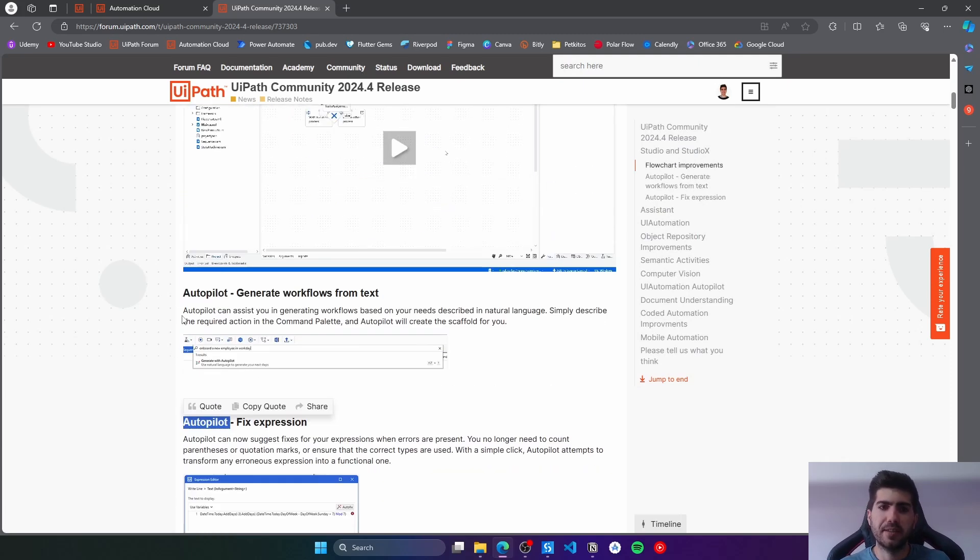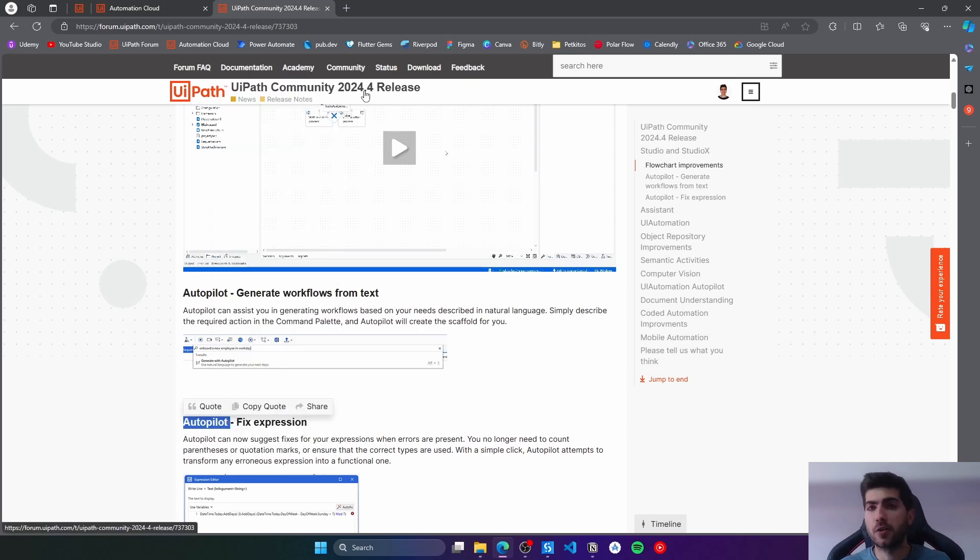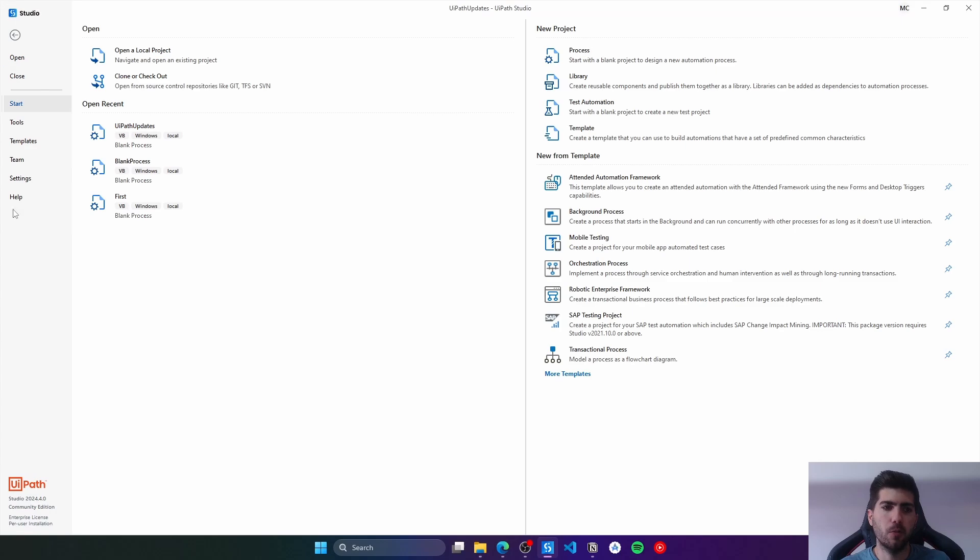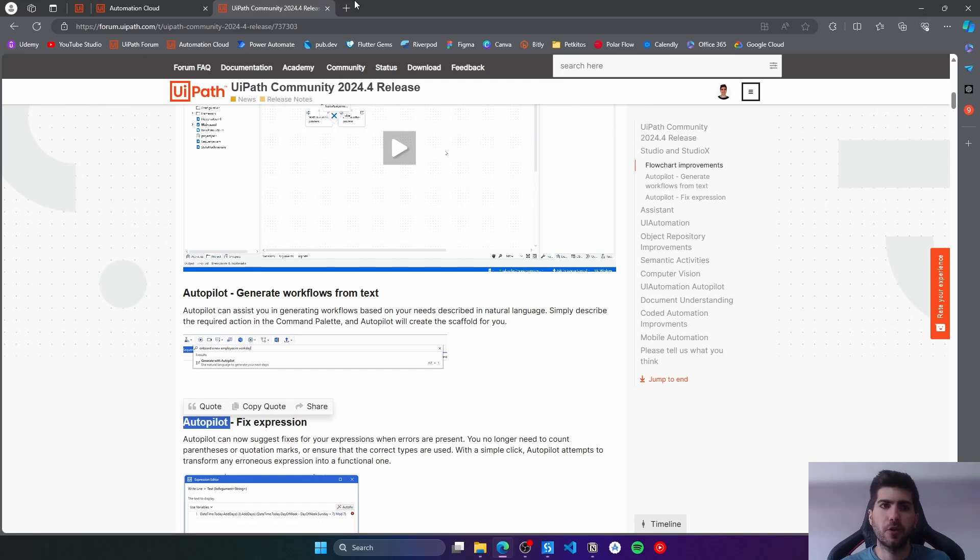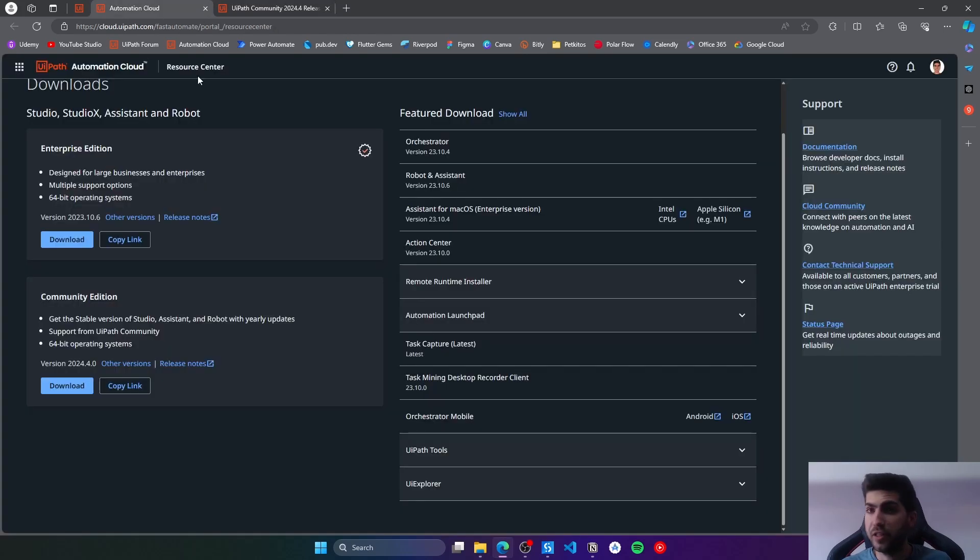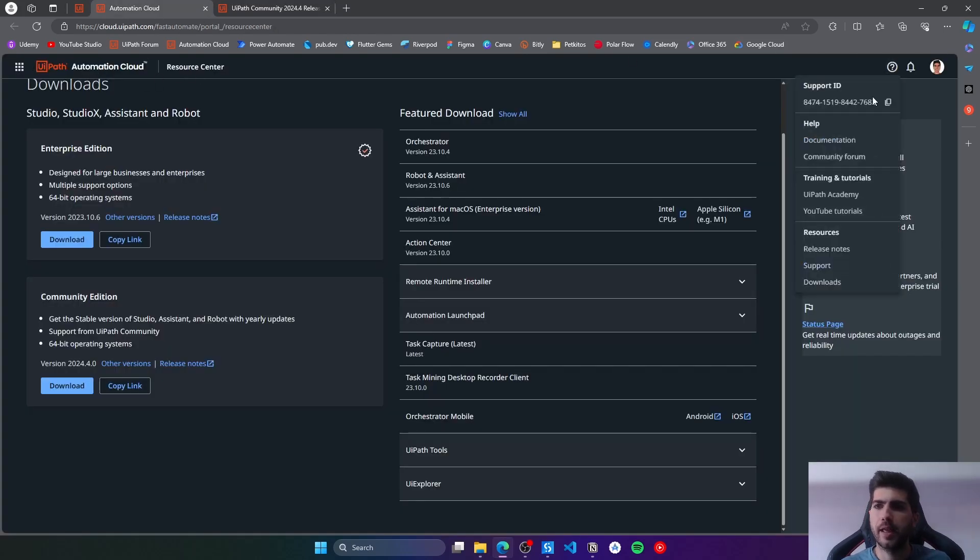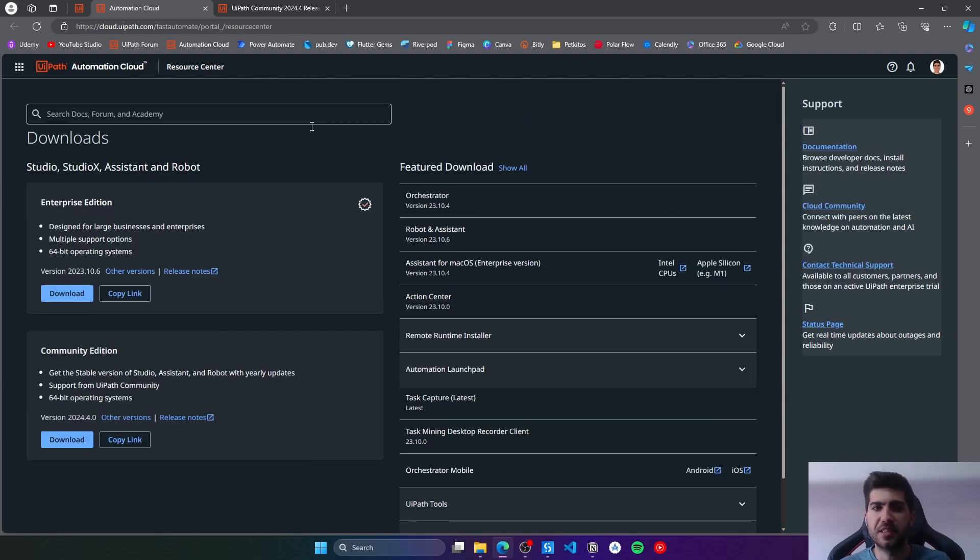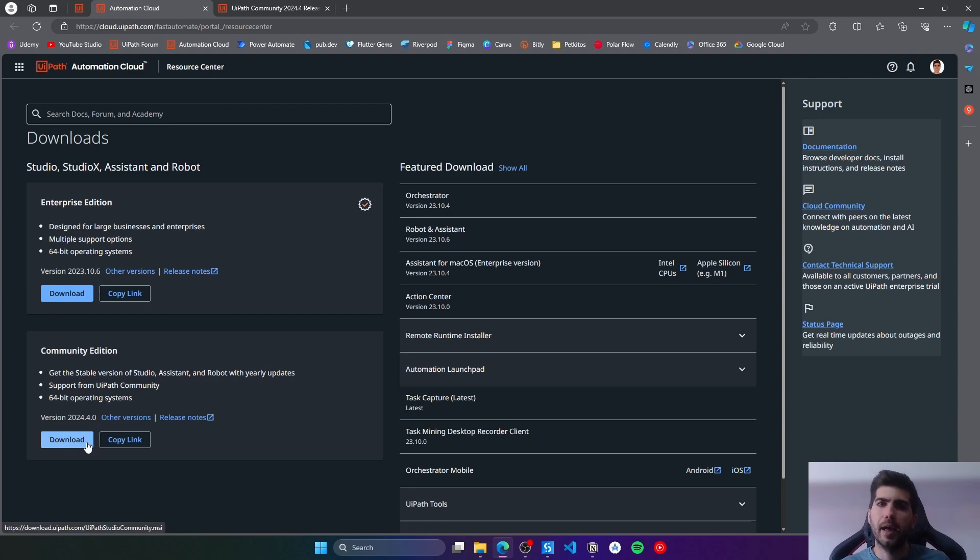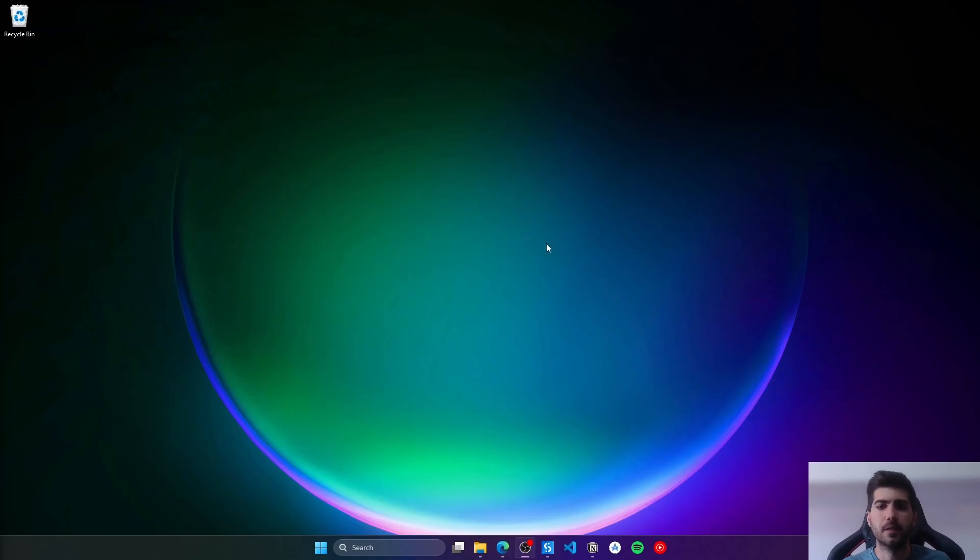To use these newest improvements we need to have Studio on the 24.4 version. You can check that here on home, and here on the bottom we can see 24.4 version. If you have a version below 24.4, to install this version or a newest one, you just have to go to Automation Cloud, then go to downloads. From here, just download the latest community edition, execute the installer, and it will update your current Studio version.